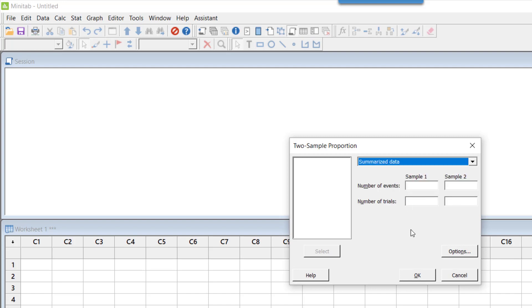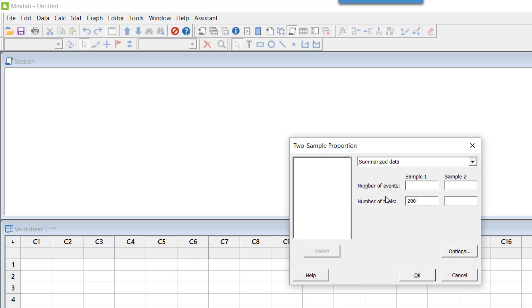For sample one, which is vendor A, I did 200 trials—I checked 200 items, so I put 200 here. Out of these 200 items, the number of events (and events here is rejection), the number of rejections were 30, so I put 30 here.